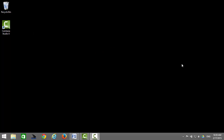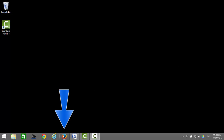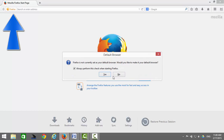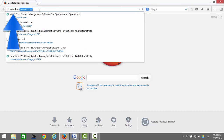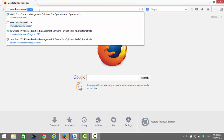I will now show you how to install Wink using Mozilla Firefox. The first step is to open up Mozilla Firefox. Go to your address bar and enter www.downloadwink.com.